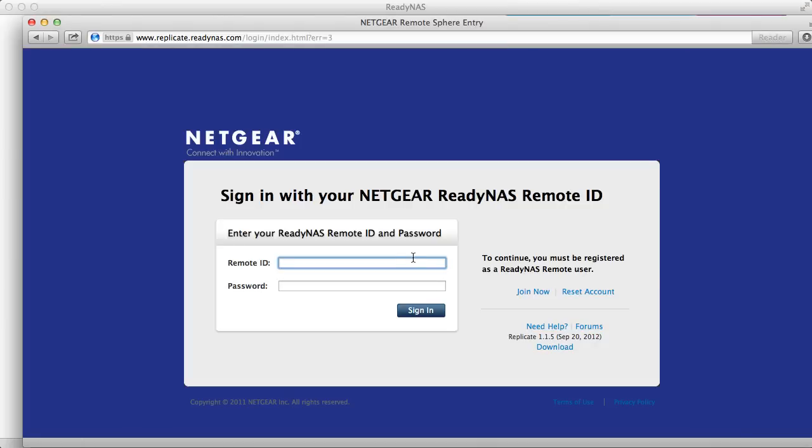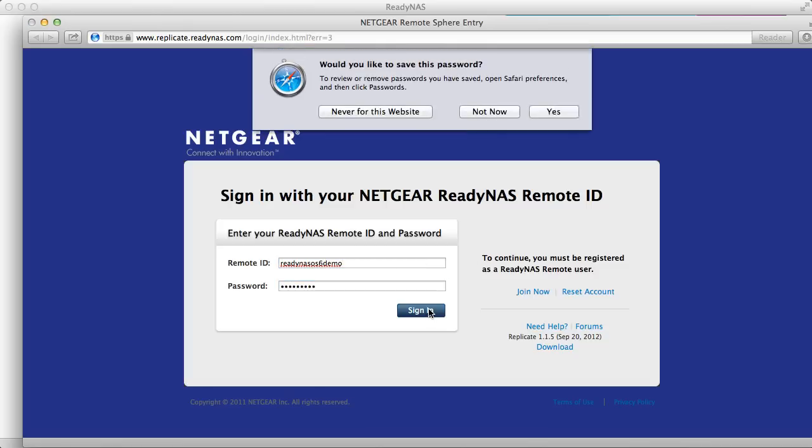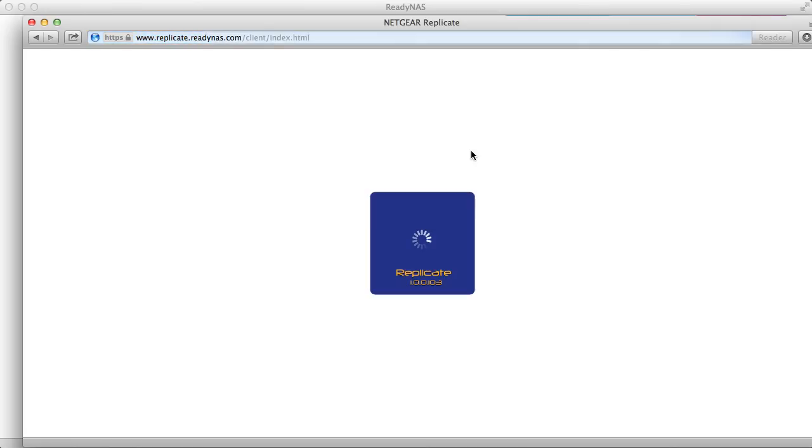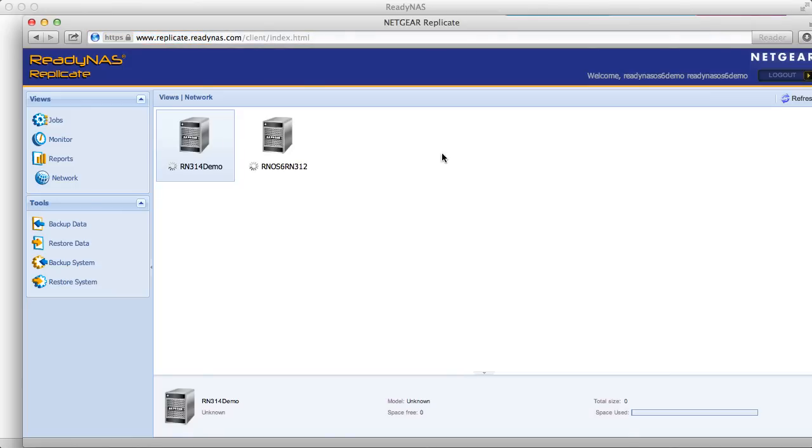Now go to Replicate.ReadyNAS.com and enter your same username and password and we'll be able to see all the devices that we have associated with our account. In this case I have two devices.